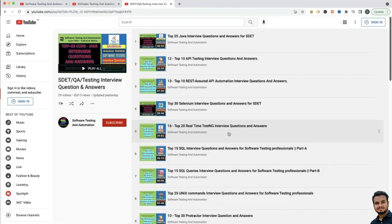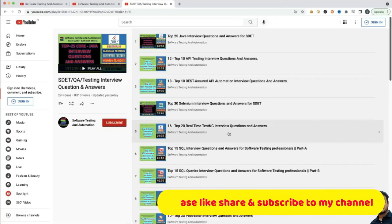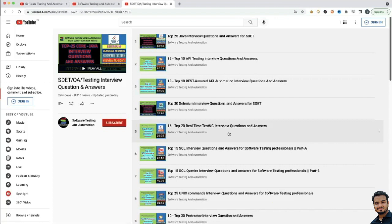So do not worry, I will give the playlist link in the video description — please go through that. If you like my videos, please like, share and subscribe to my channel and press the bell icon so you will not miss any further notifications. So, let us start.